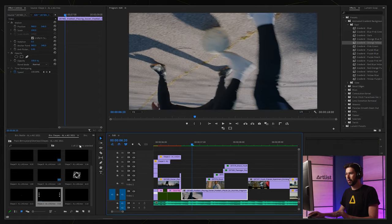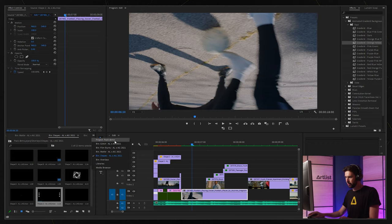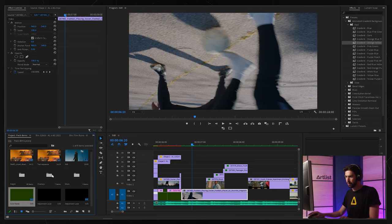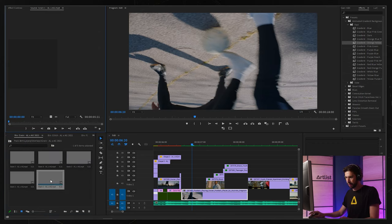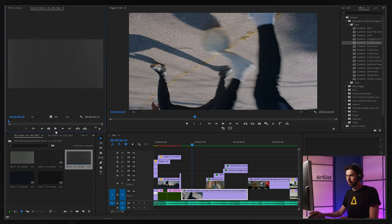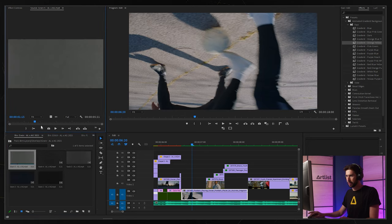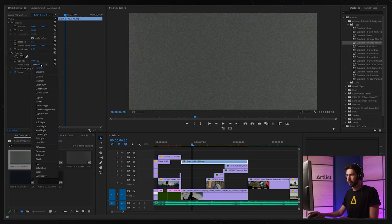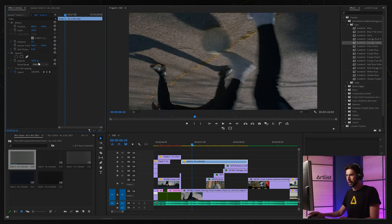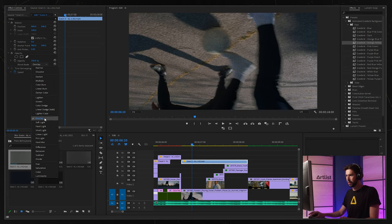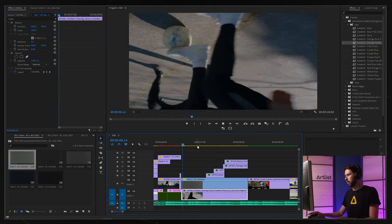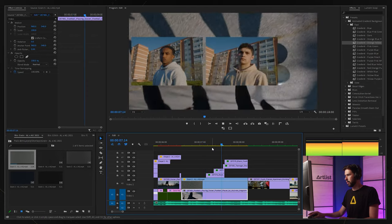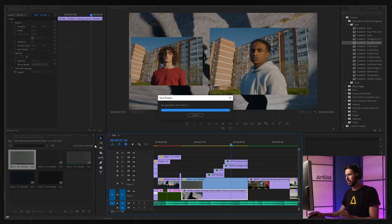Then on this shot I think I want to add some grain, I think it could be cool. Let's go for grain. I'm going to take something that's a little bit more strong, maybe this one. Change the blending mode to something like maybe overlay or soft light. Soft light is going to be more subtle.